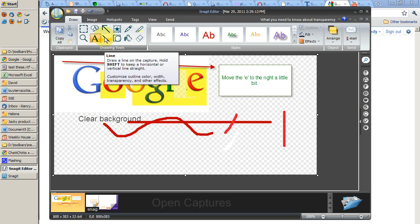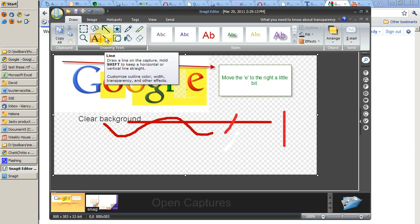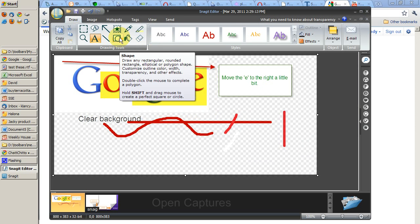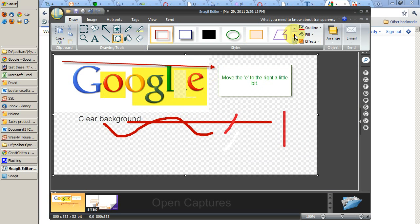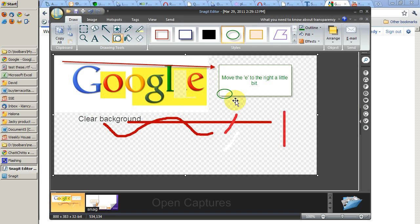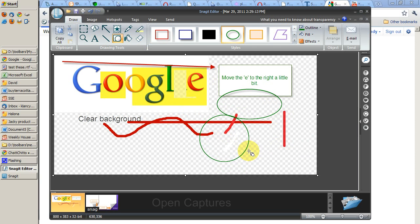We also have lines and a variety of shapes. If you want to get a perfect circle or a perfect square then hold down the shift key when you click and drag.